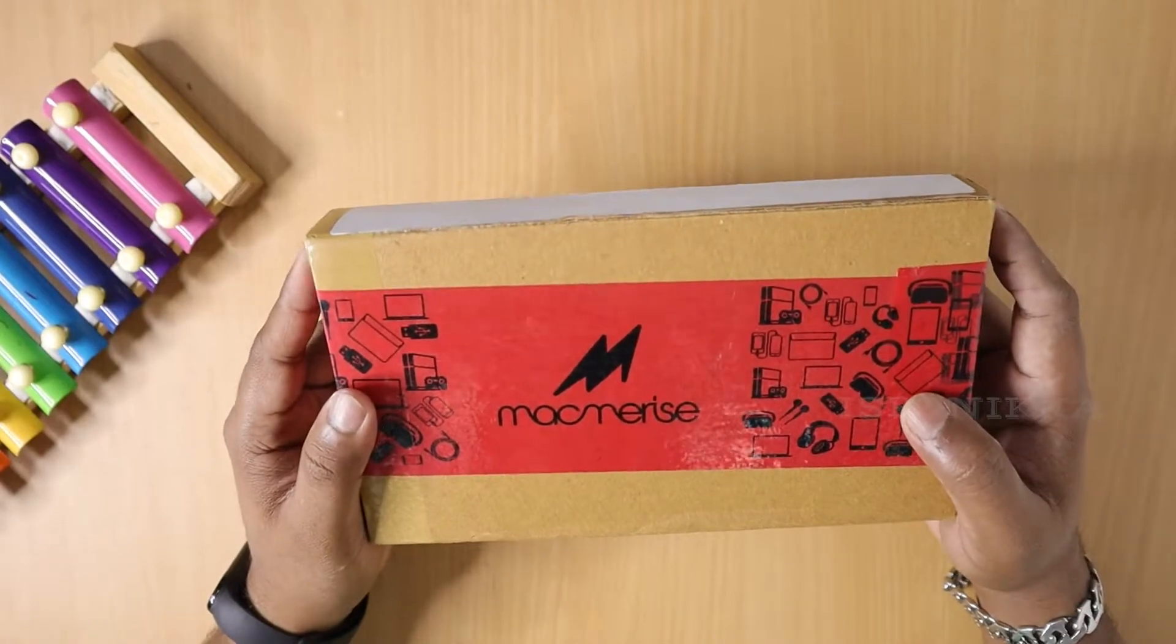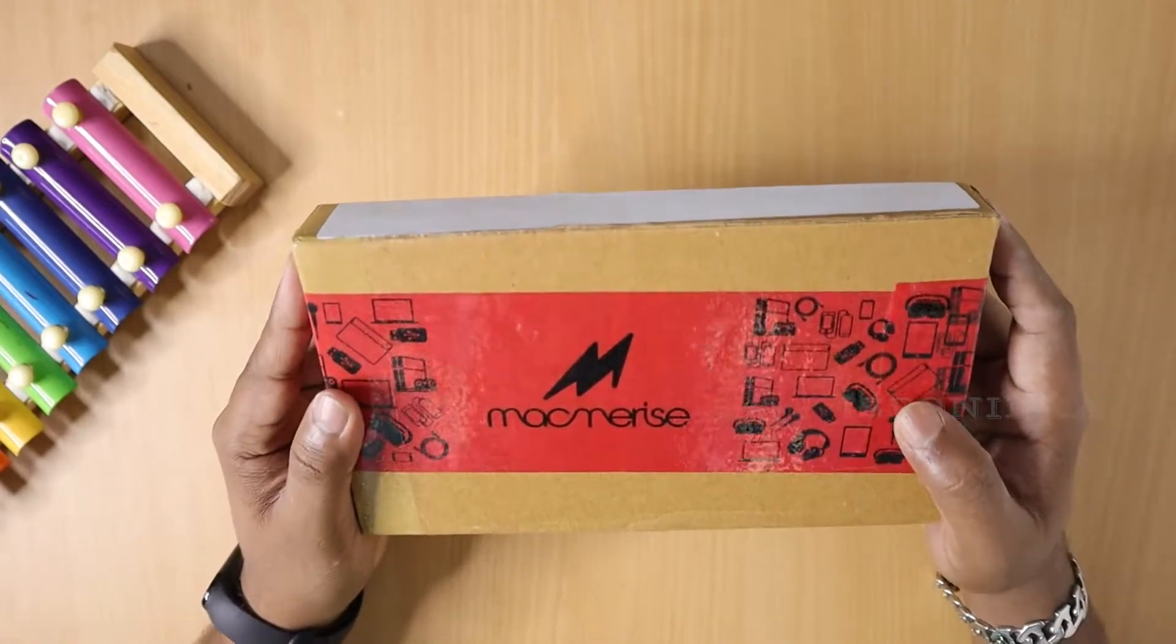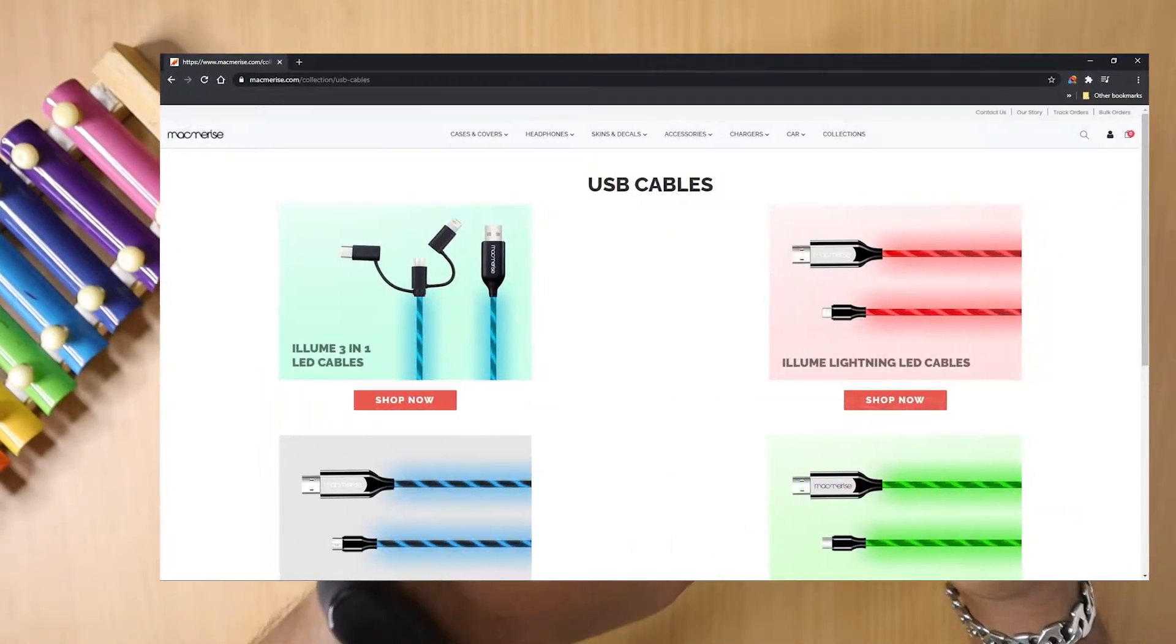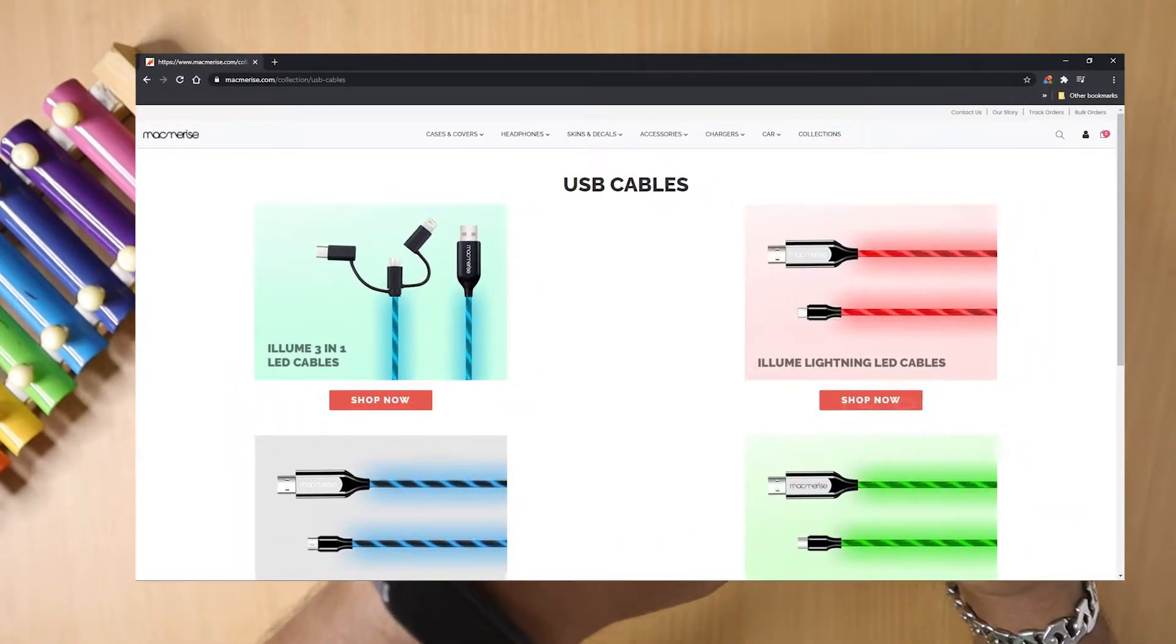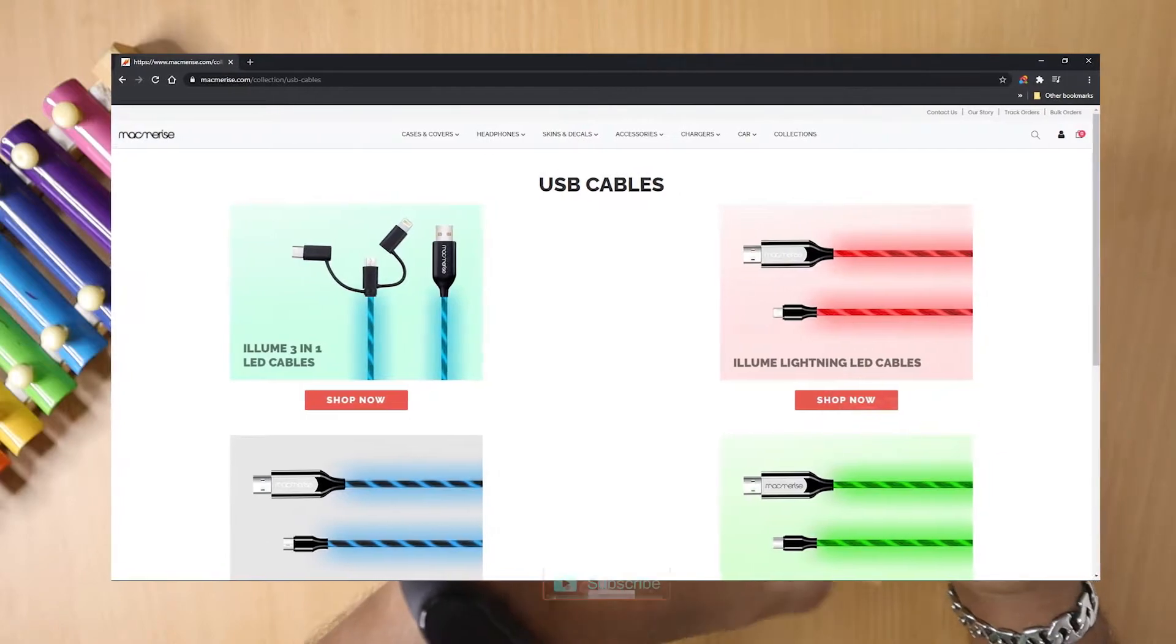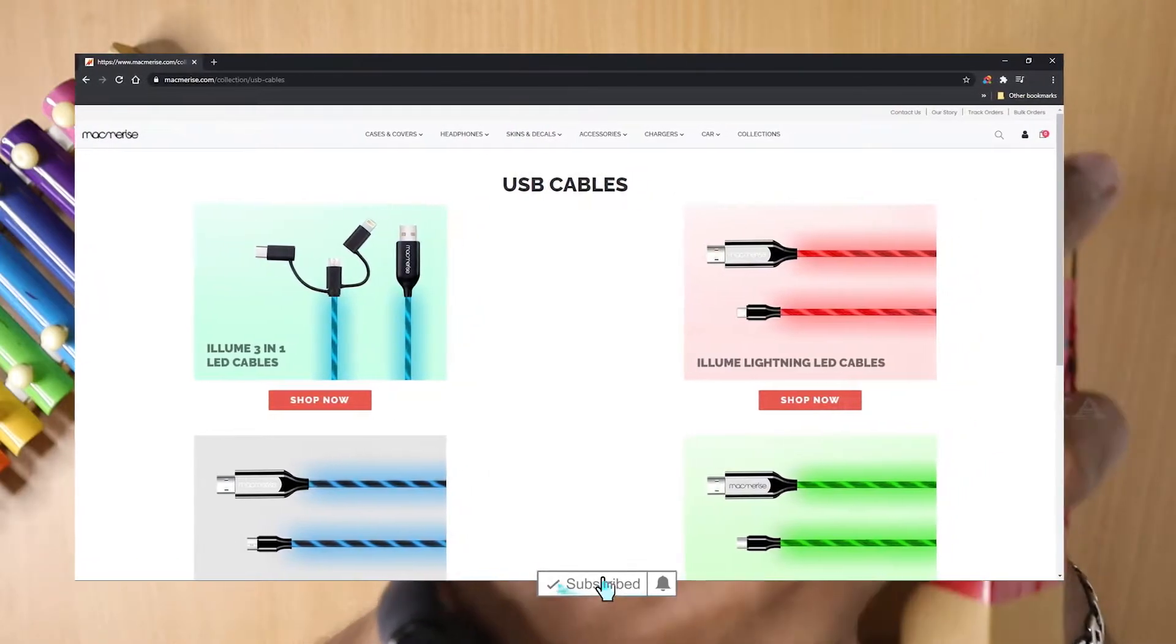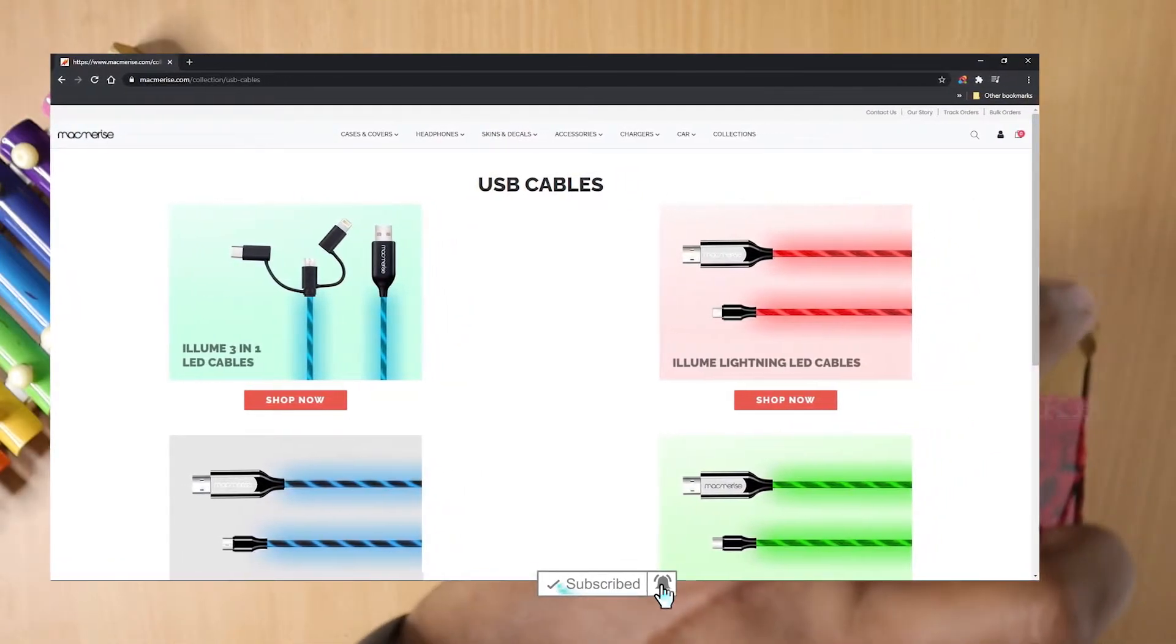Hello, today is Elium Cable. I purchased this from online e-commerce portal Macmarize.com. The purchase link is in the description.